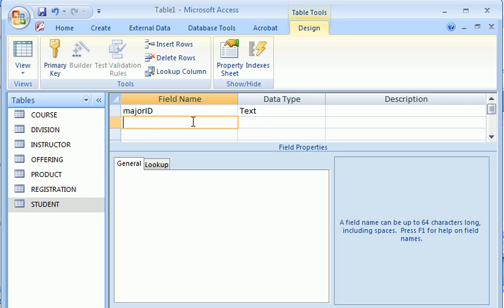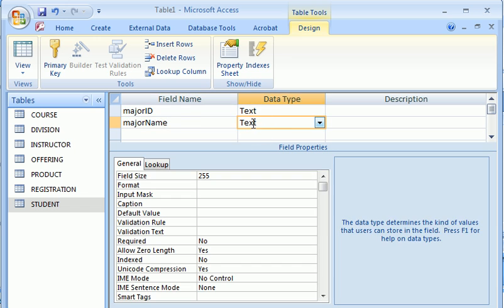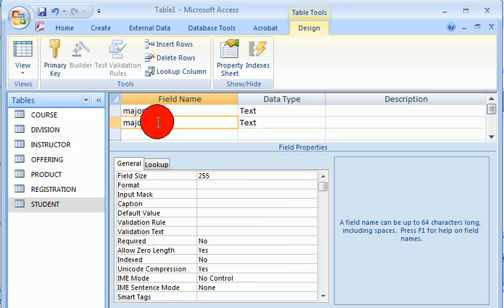We're going to create a second column, just the name for the major. Major ends up to be a reserved word so we cannot just call this column major. Access has some problem with that.